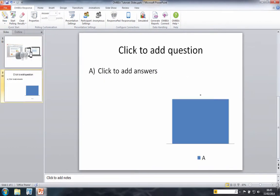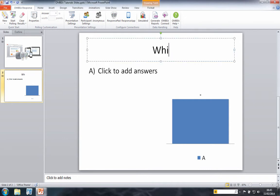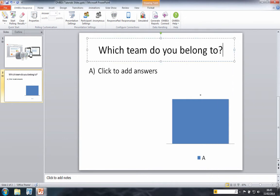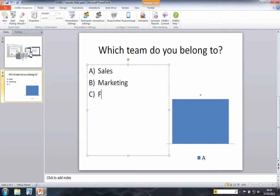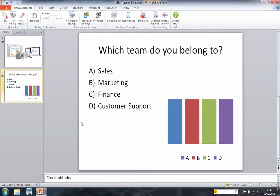You will see what looks like a normal Omvia polling slide. Use this question to invite people to categorize themselves into some kind of demographic group. In this example we are asking people what team they belong to. Once you have typed in your options, click outside the box as you normally would do to update the chart.